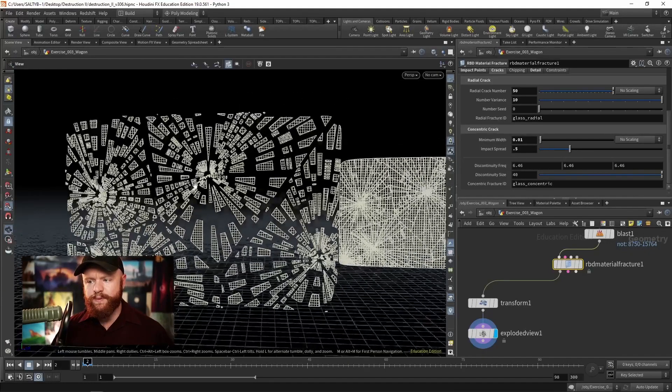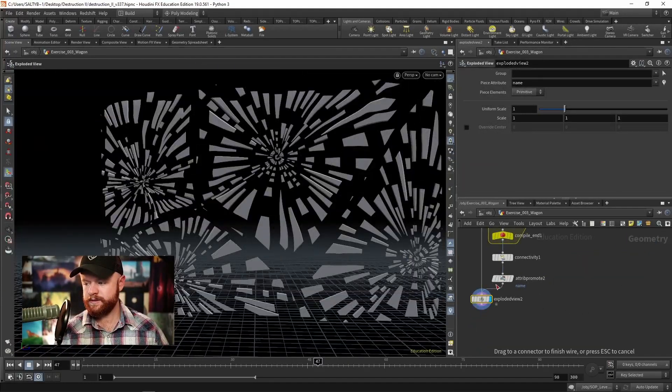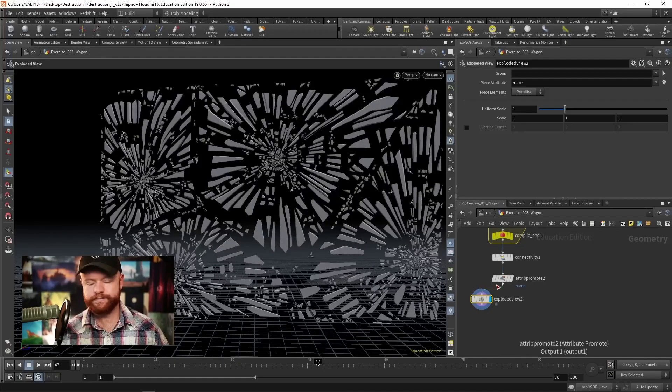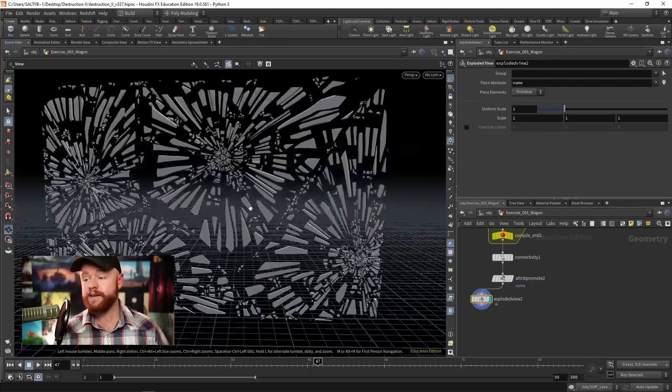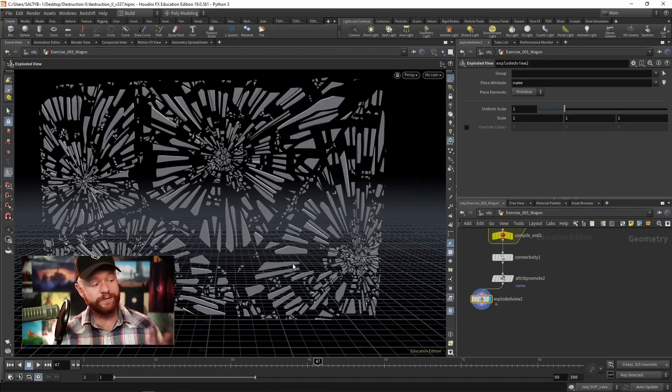And all sorts of techniques for fixing problematic pieces before, during, and after simulation.